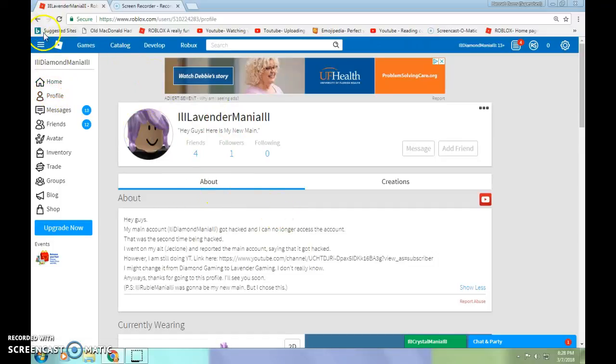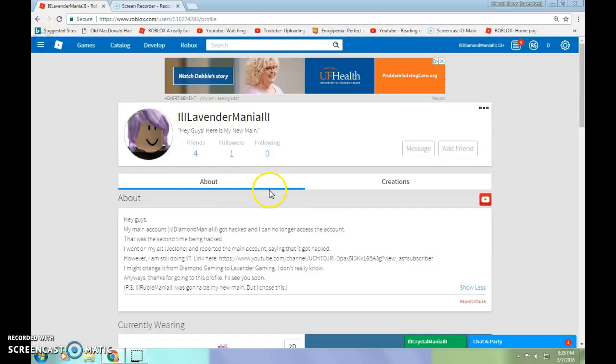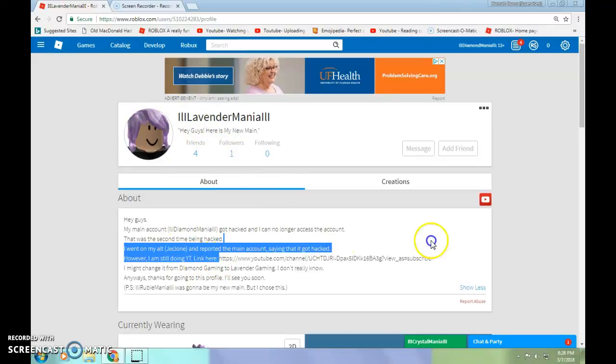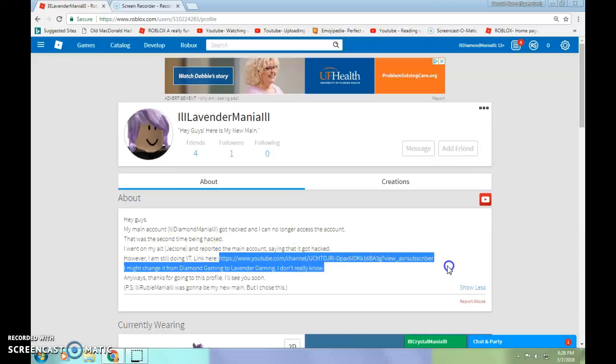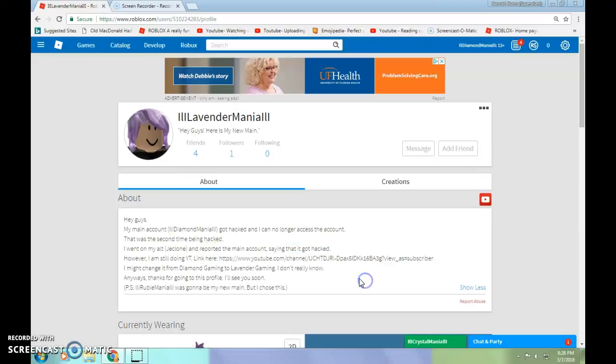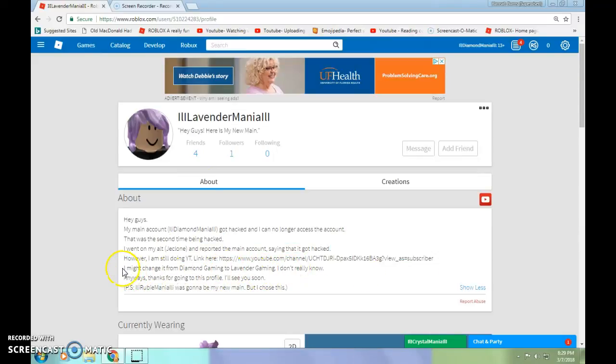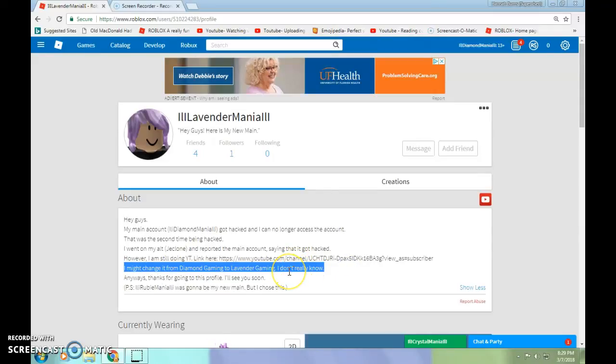Anyways, if you want the information, you can go ahead and go on the profile, on this end of my profile. It has a link to my YouTube channel. And the answer to this is no, I am not changing it because I just got this account back.